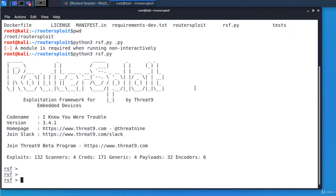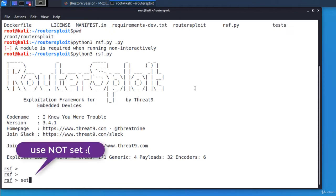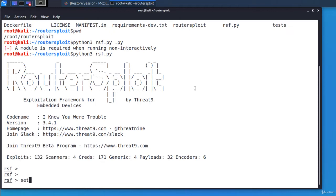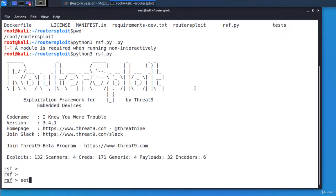The style of working is the following. To select a module type use and then whatever module you want to use. Show options to display the parameters of the module you've selected. Set to set any of the parameters you see in the output of show options and finally run to execute the module.